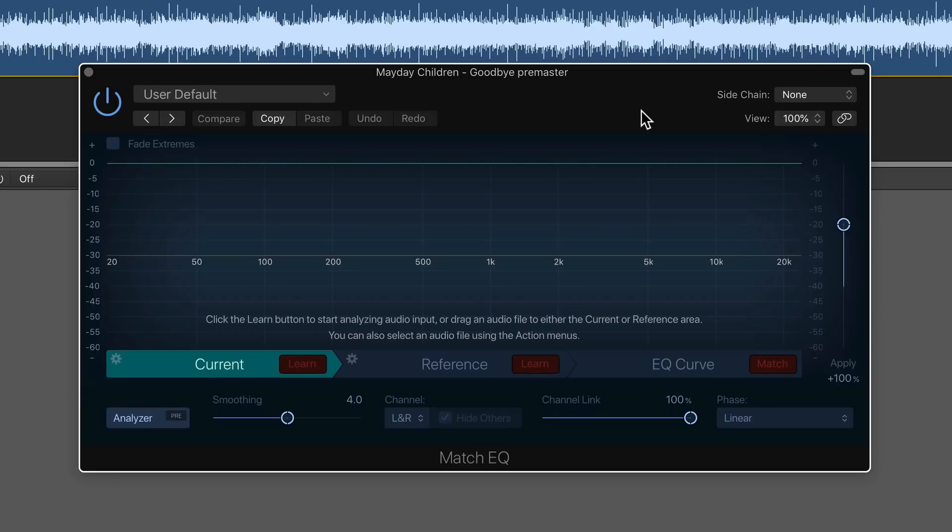So in this video, I'm going to show you how you can take two mixed but unmastered tracks and match their EQ curve a bit better. So this is perfect when you've mixed an entire album or an EP, and you want each of the mixes to better fit each other's EQ curves or the profile.